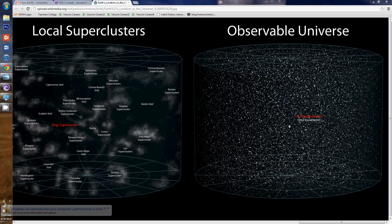Anyway, that's how small we are, folks. That's how much space there is out there. Hope you enjoyed that.